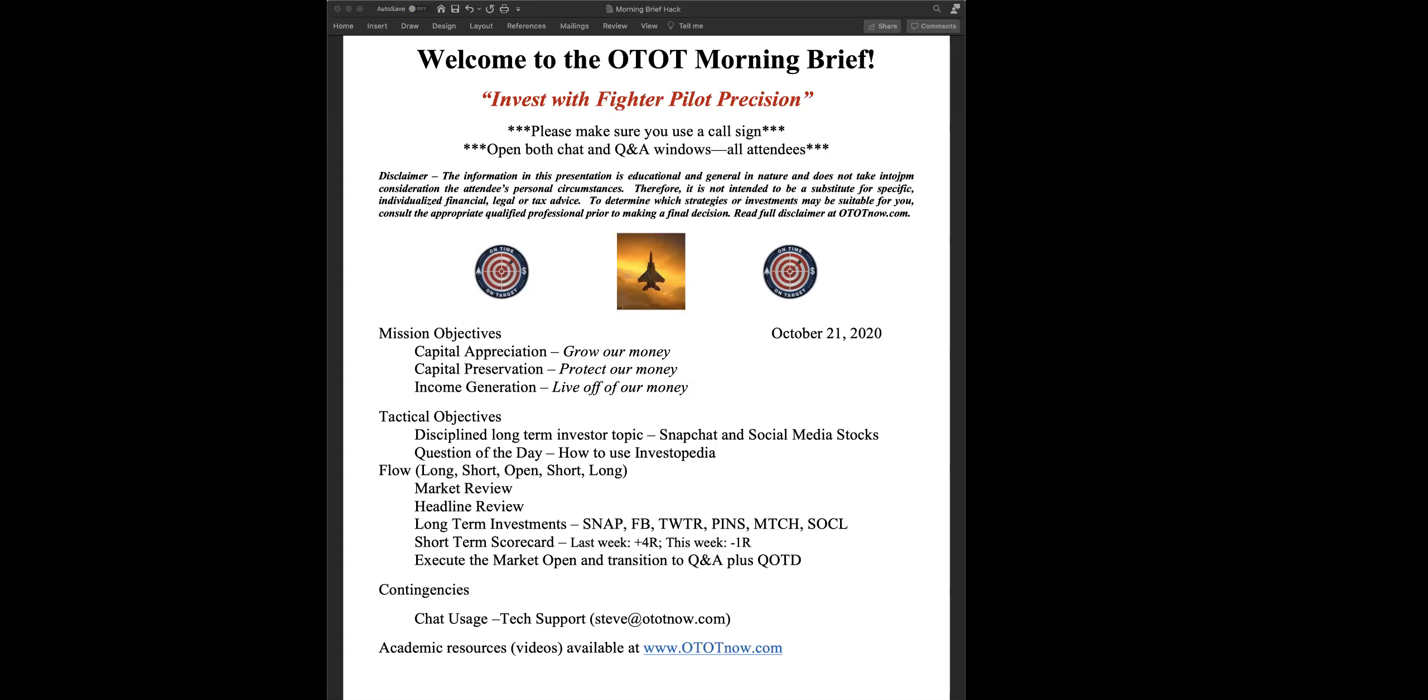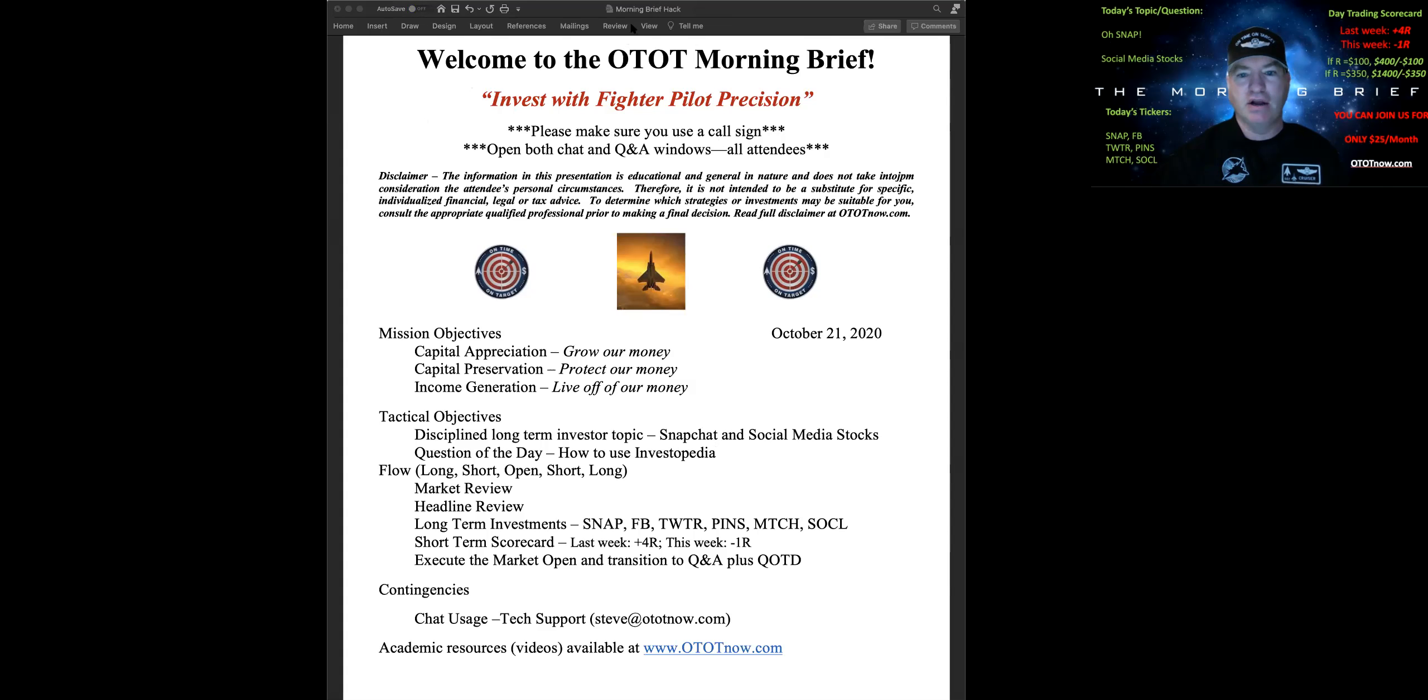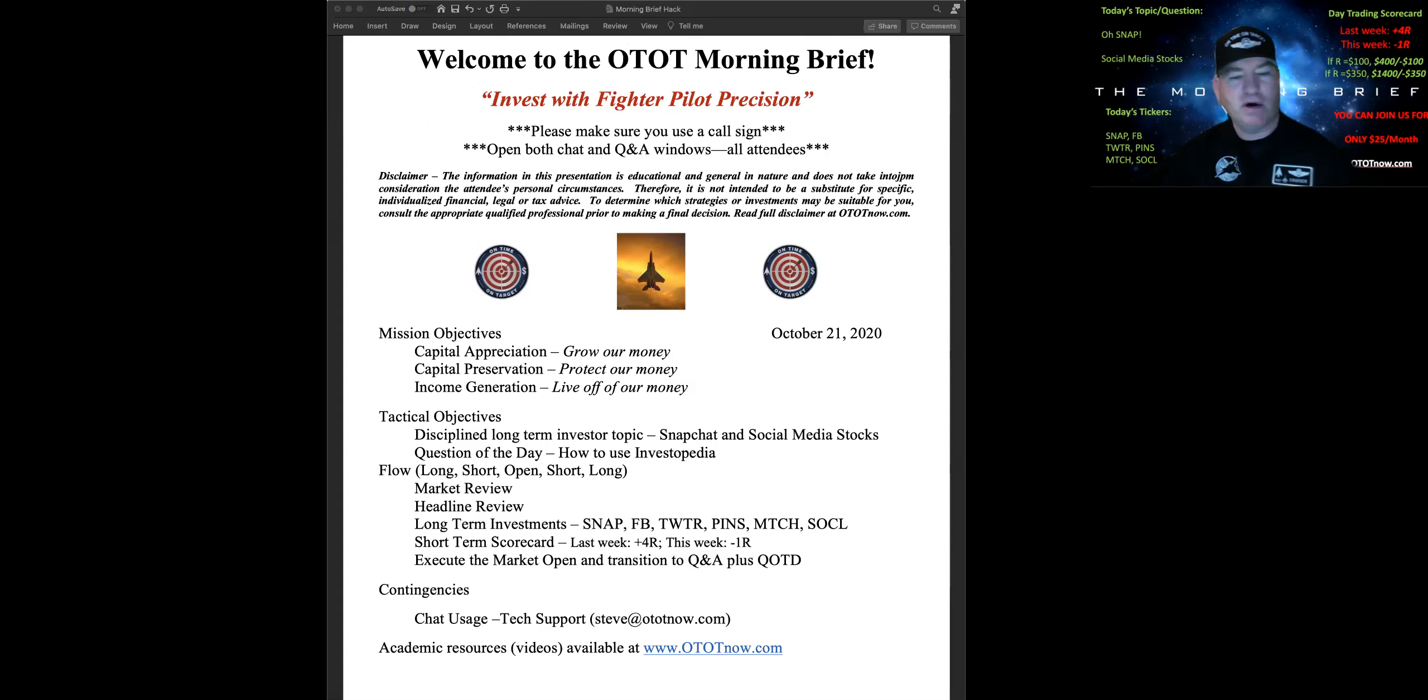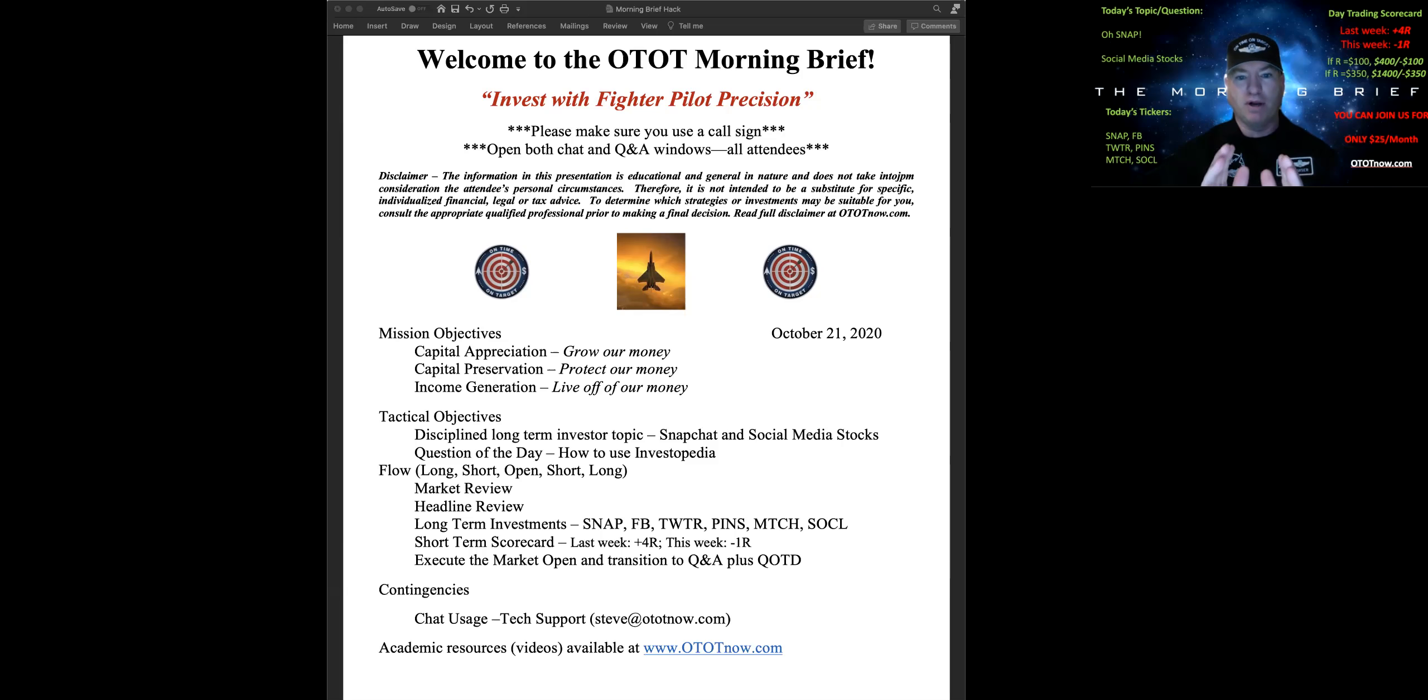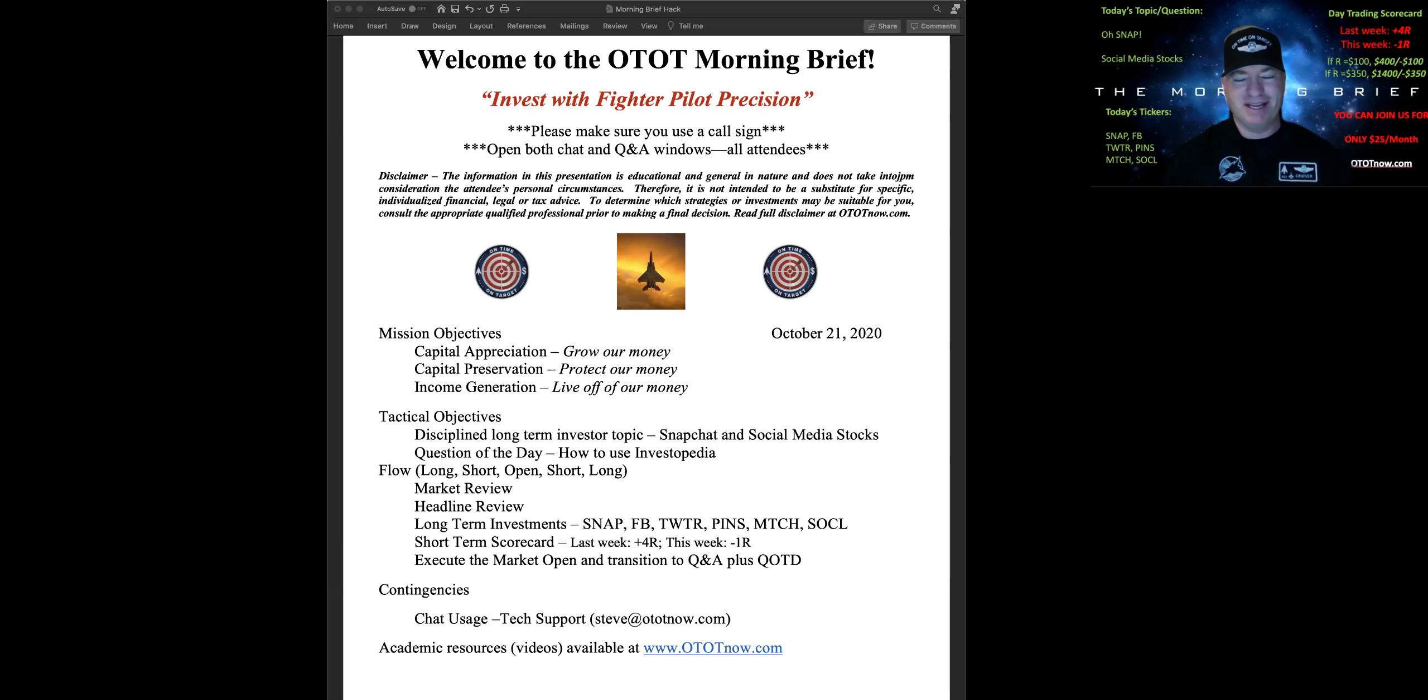Welcome back again, everyone, this morning for today, Wednesday, October 21st, where we invest with fighter pilot precision. Standard disclaimer applies here. This is a financial education presentation, so do your own due diligence before you act on anything that you see here. Make sure you have your chat window open and ready. Make sure you have your Q&A open as well. I put a few things in the chat already that we're going to take a look at today. If we have time, maybe another couple of names, but there's a lot in motion this morning. Overall, market's flat, but there's a ton of stuff in motion in the middle of the earnings season that we've got here. Mission objectives for today: grow our money, protect our money, and live off our money.